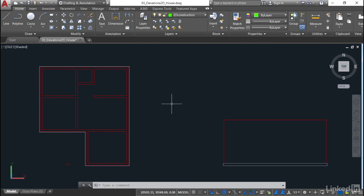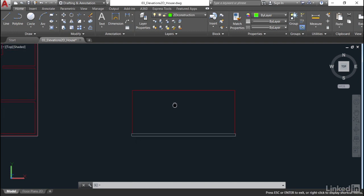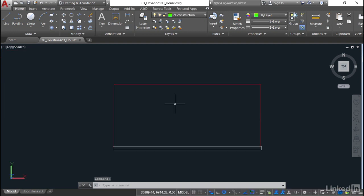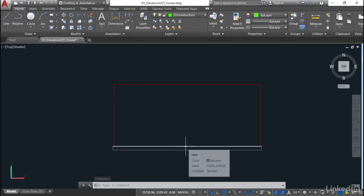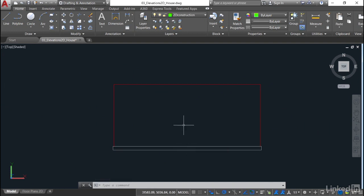We're not going to work on the Plan at the moment, so you might want to pan and zoom in on your Elevation. You'll notice here, if I hover over the Slab lines, they're still on Plan 2D Slab, and we need to apply that new layer.